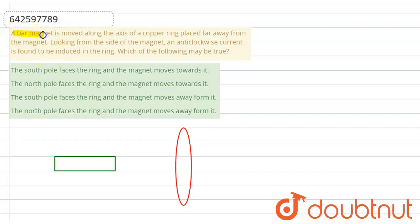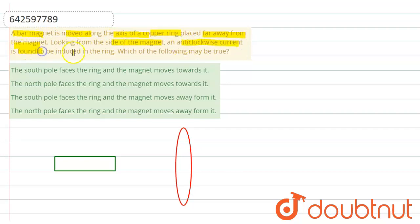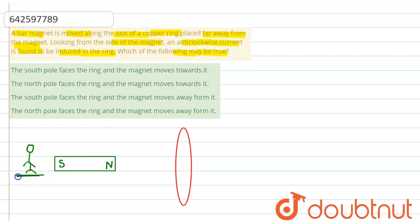This problem says that a bar magnet is moved along the axis of a copper ring placed far away from the magnet. Looking from the side of the magnet, an anticlockwise current is found to be induced in the ring. Which of the following may be true? Consider this is the north pole and this is the south pole of the bar magnet. We have given that if an observer is looking from the side of the magnet, he observes that there is an induced current in the ring and this induced current appears as anticlockwise.